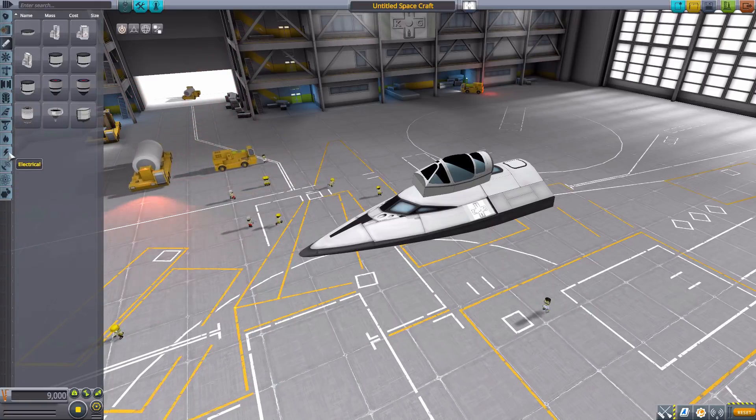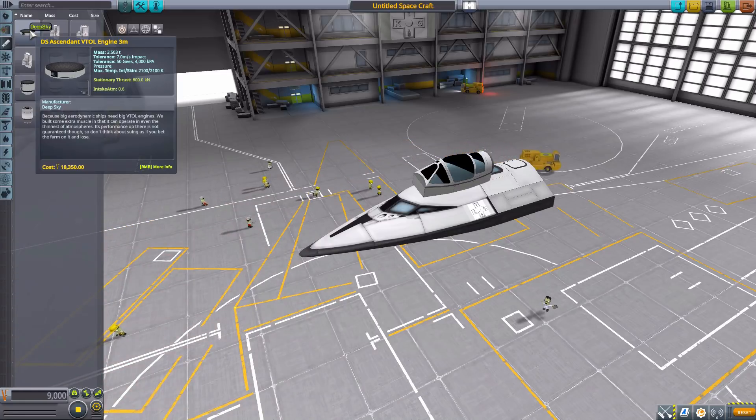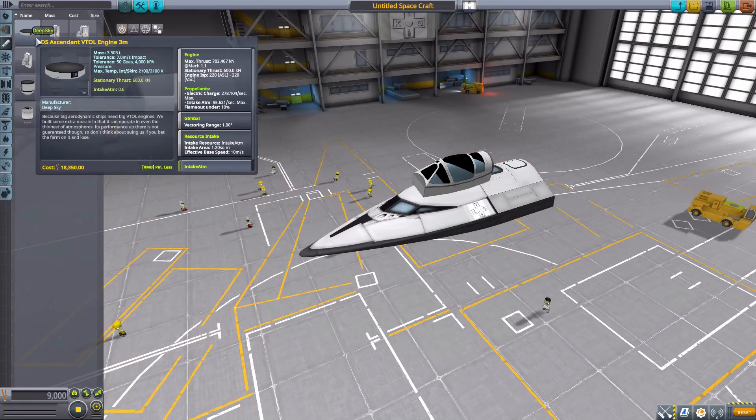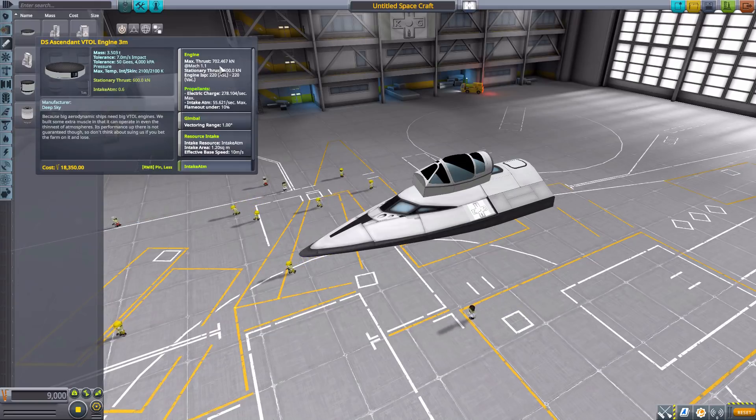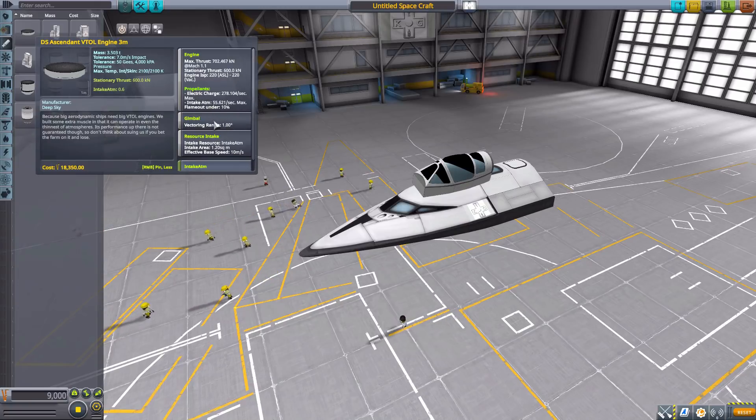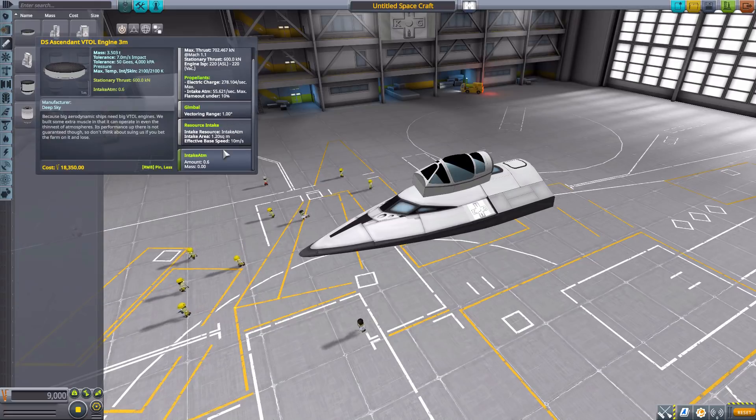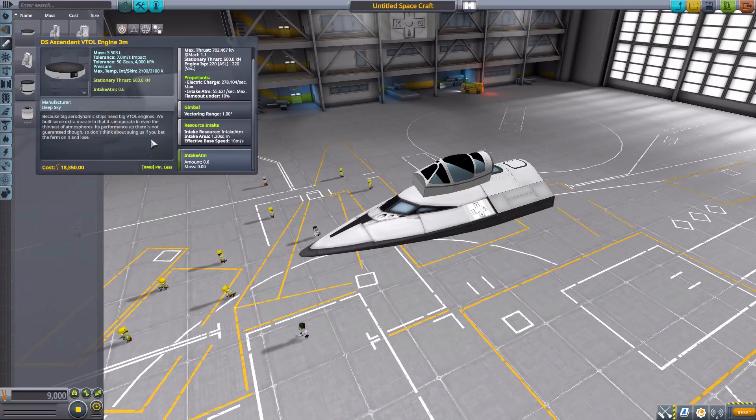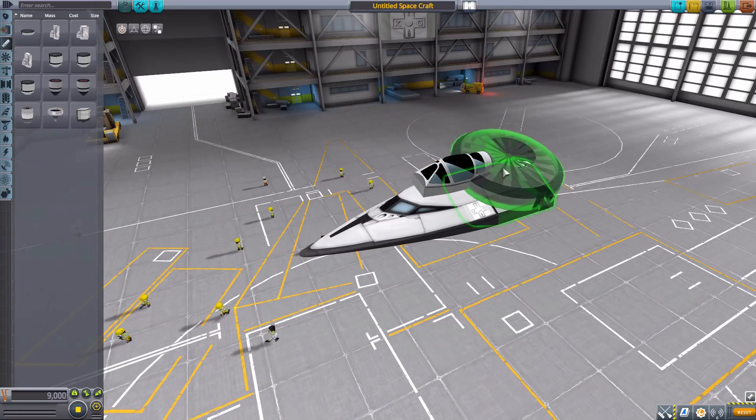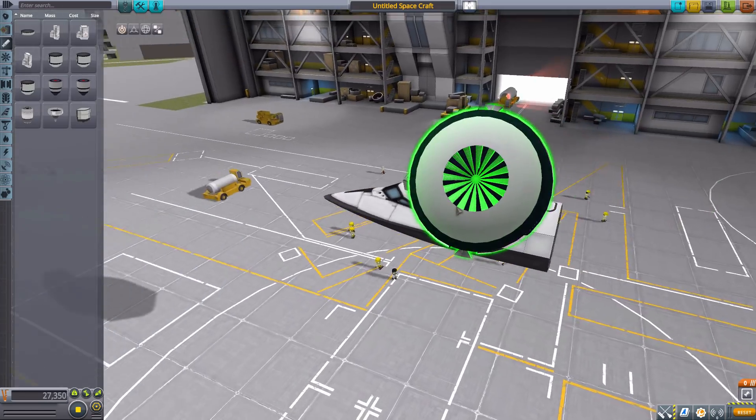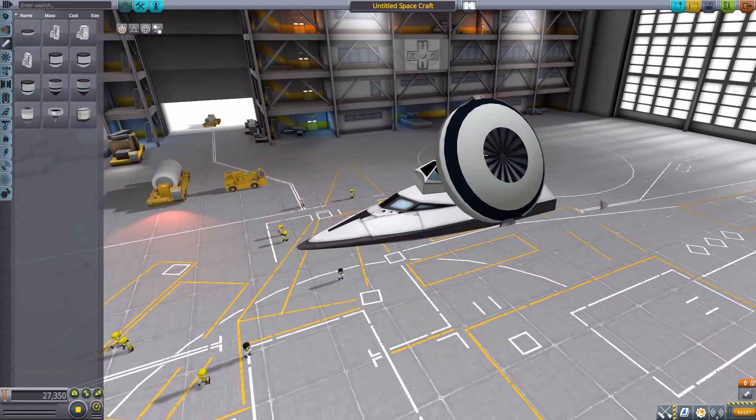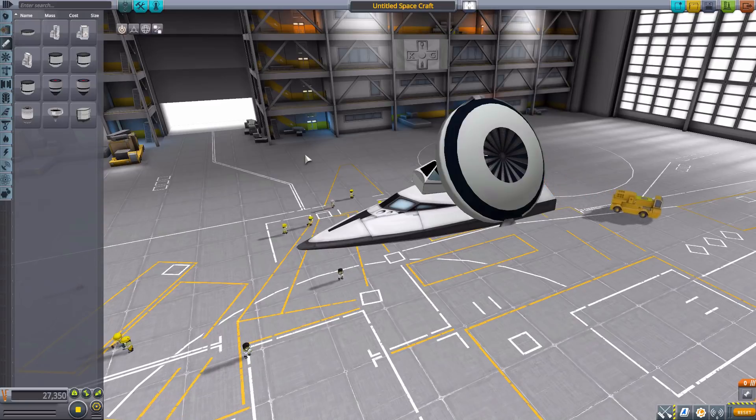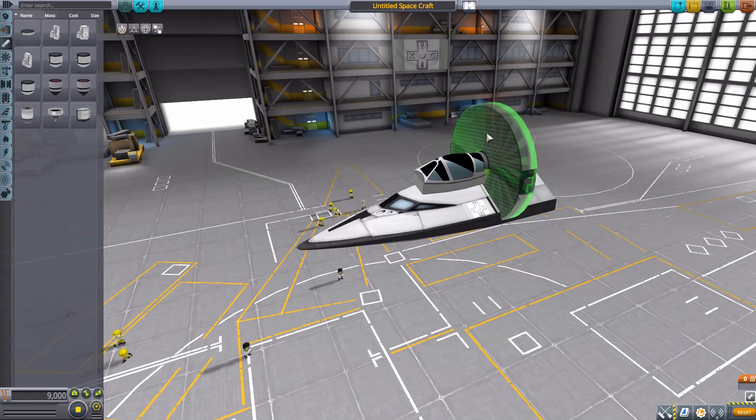Thankfully, we do have some stuff down here to help with that, but the first thing we have is the DS Ascendant VTOL engine. It is three meters in size and does have a max thrust of 702 kilonewtons using electric charge and air intake. It does have a vectoring range of one degree, and being a large VTOL fan does have its own air intake for its usage. And as you can see, it is a very large fan, three meters in size, so if you are looking to make some sort of floating platform, this might be your tool of choice there.